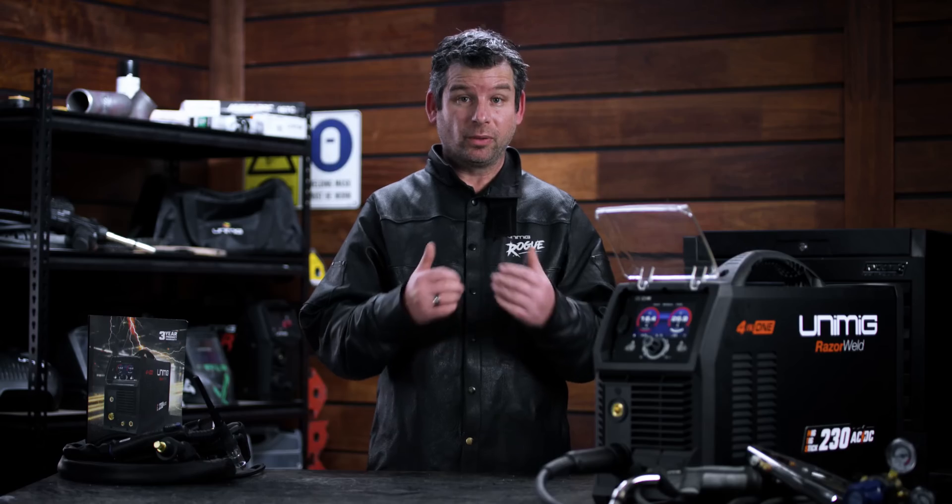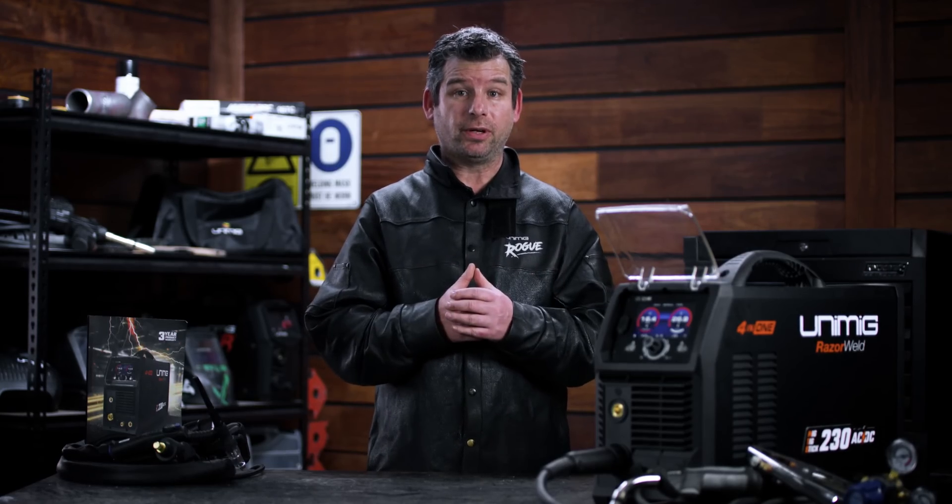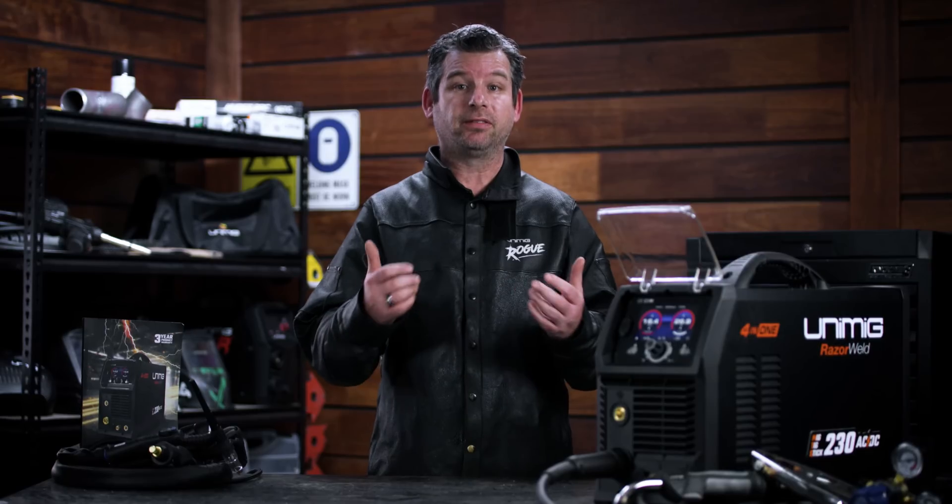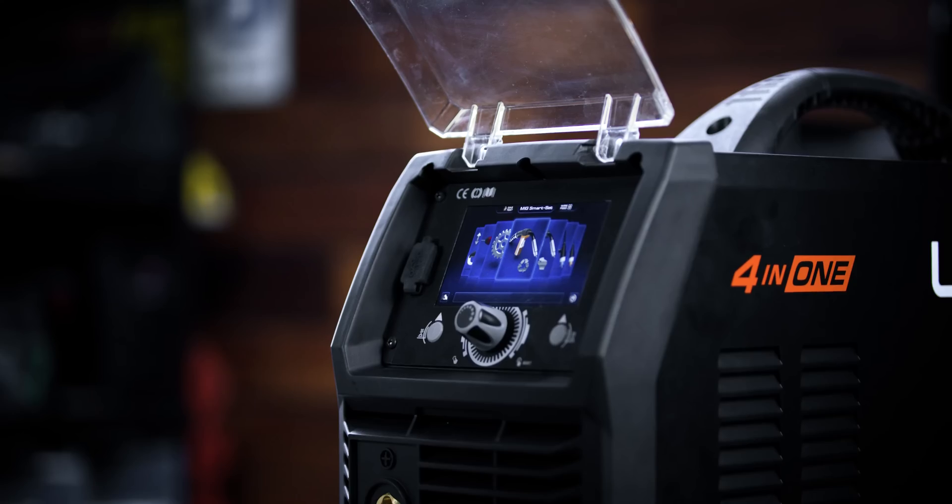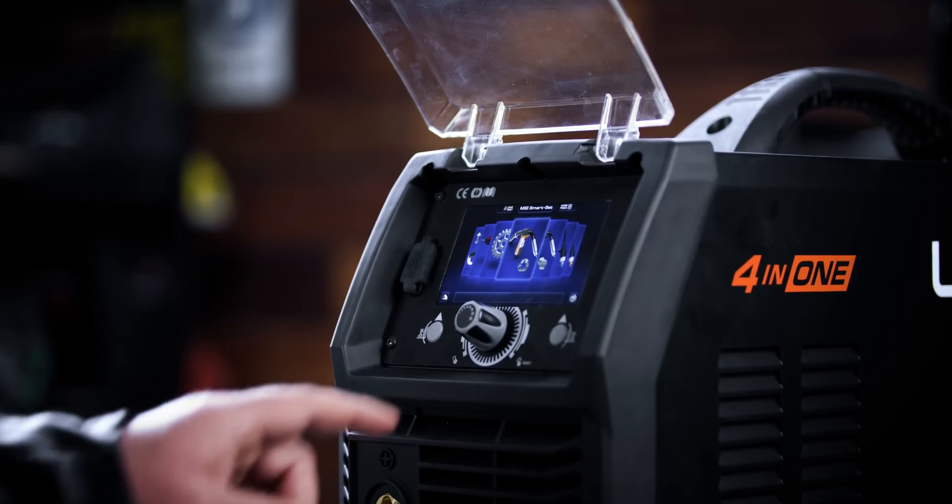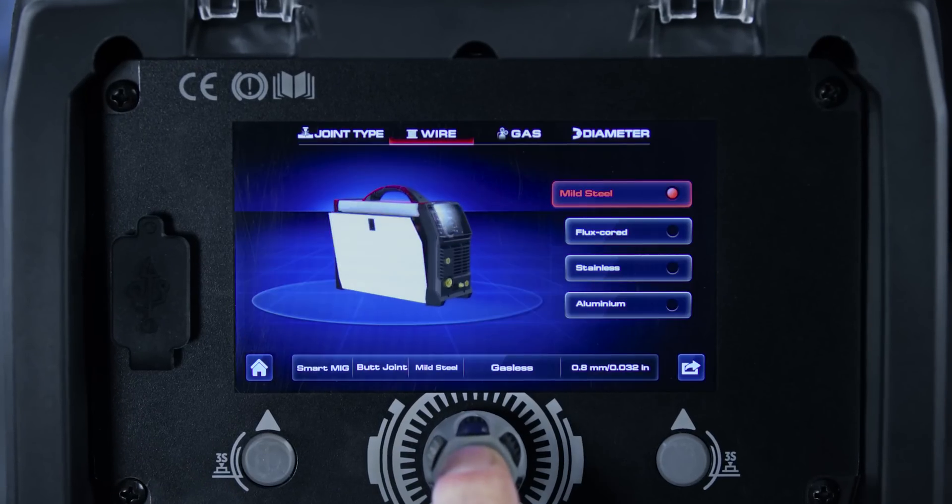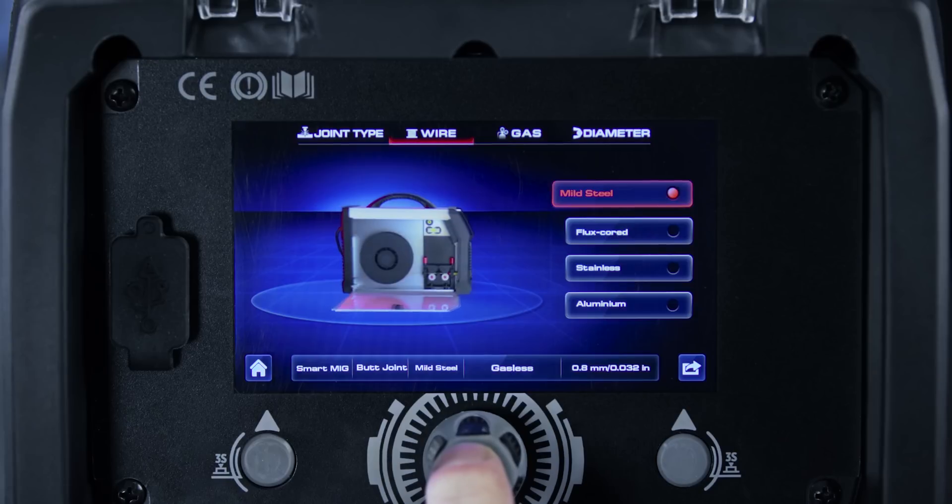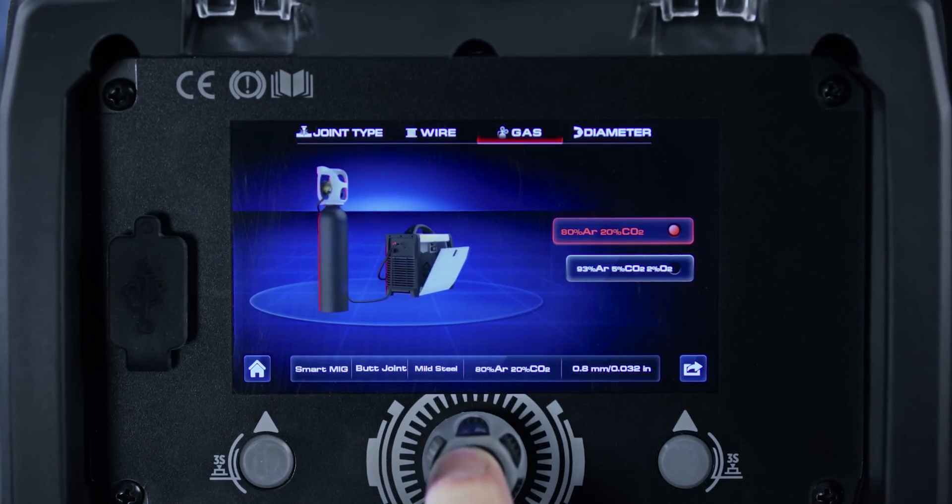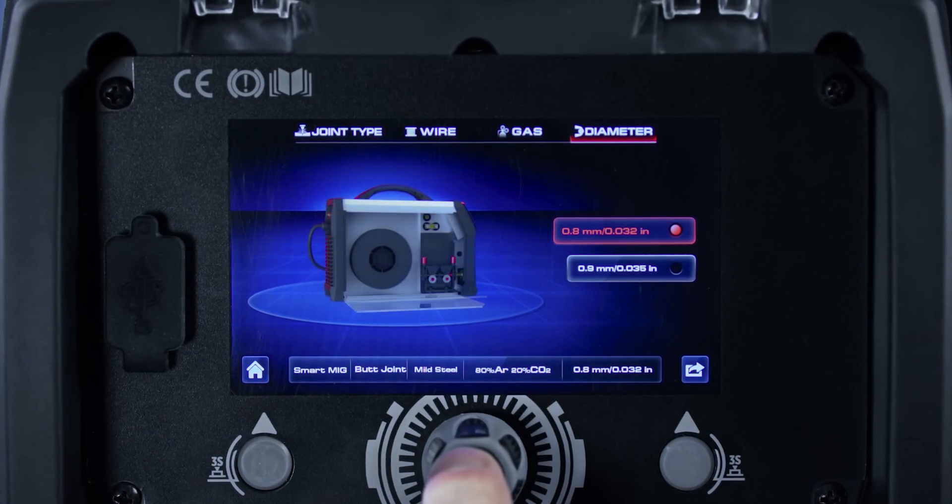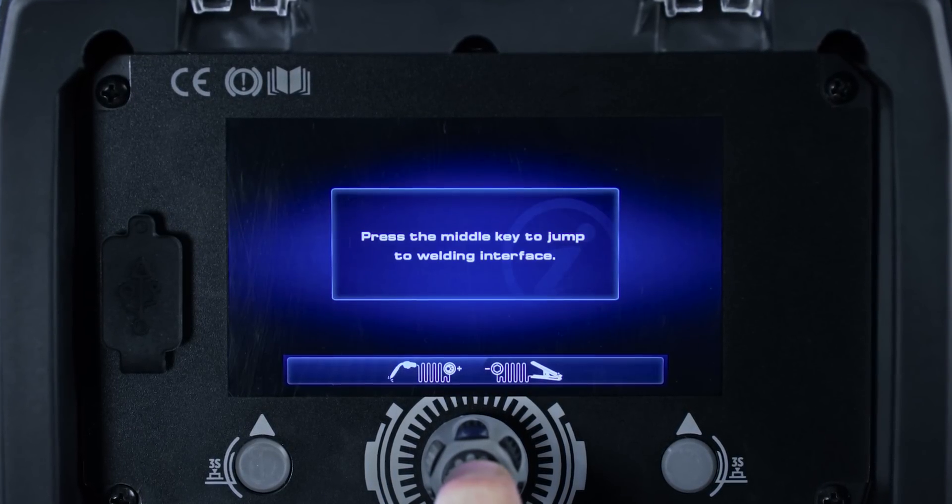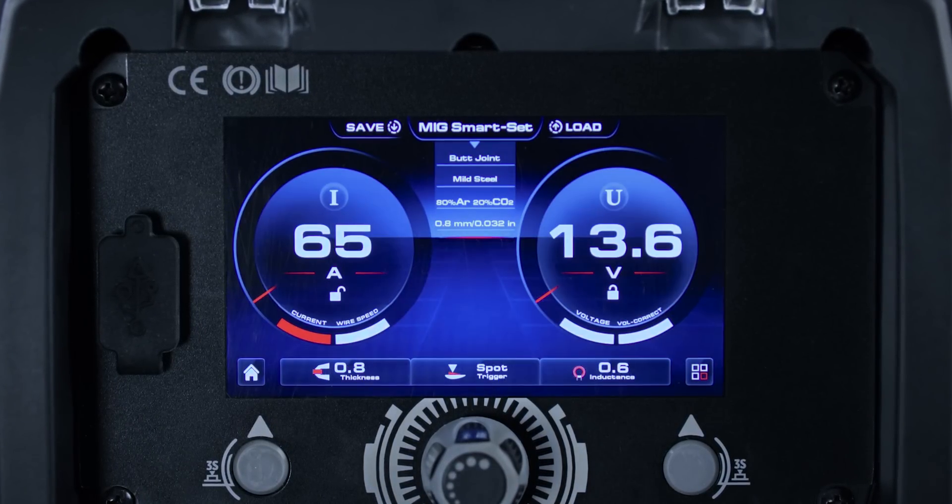The Razer Multi 230 AC DC comes with over 100 synergic MIG and TIG programs, ready for every weld that you want. Select your metal type and the gas, wire or electrode size and the machine is set and ready to go.